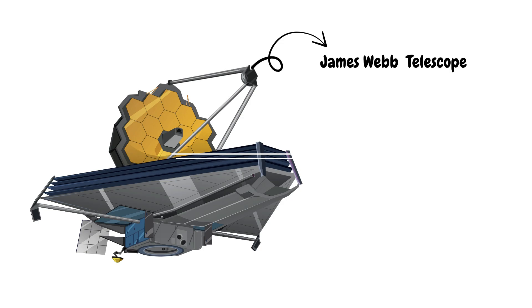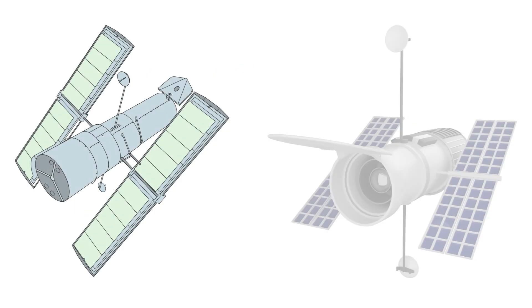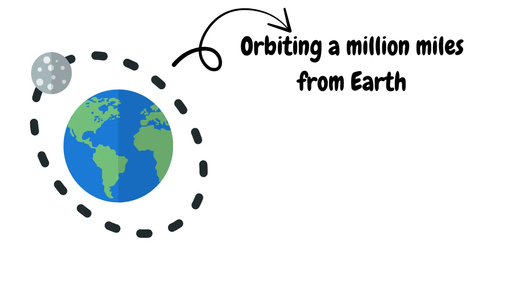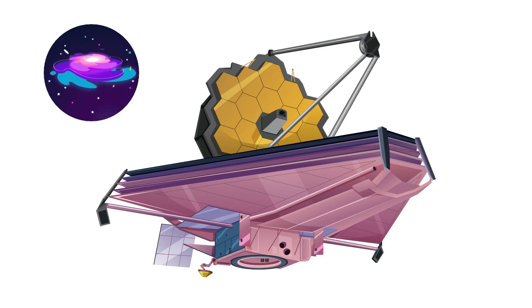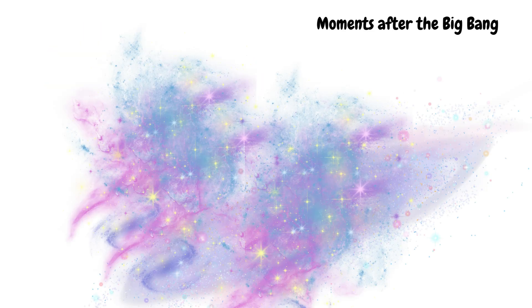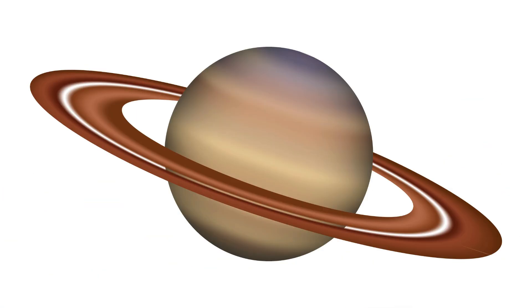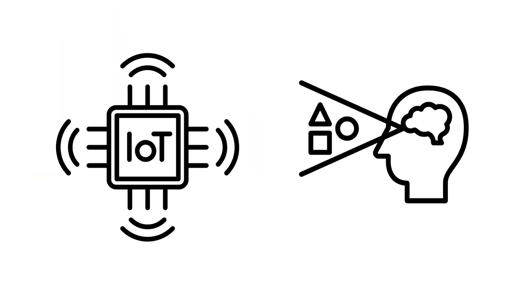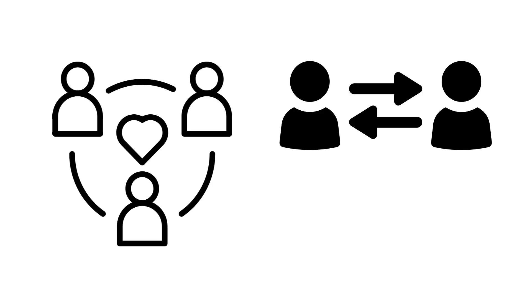James Webb Telescope: The James Webb Space Telescope didn't just replace Hubble. It revolutionized how we see the cosmos. Orbiting a million miles from Earth, Webb captures infrared light from galaxies over 13 billion years old, moments after the Big Bang. It sees stars being born, planets forming, and atmospheres that may carry signs of alien life. With its massive gold-plated mirror and cutting-edge sensors, Webb acts like a time machine, letting us peer into the universe's childhood.